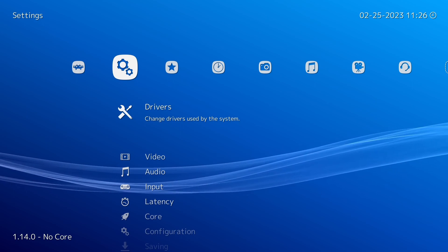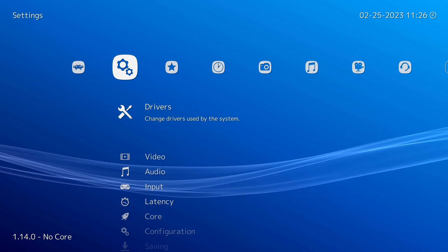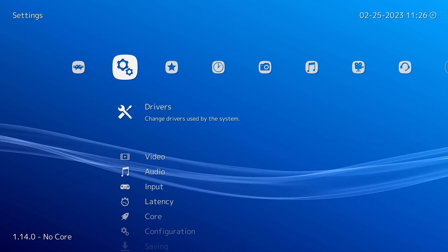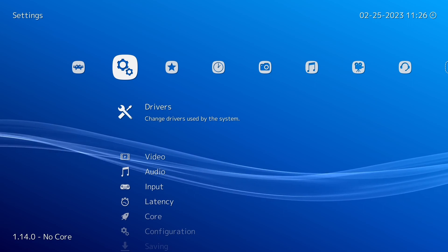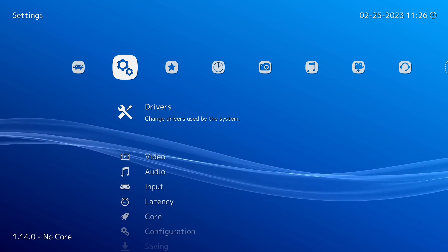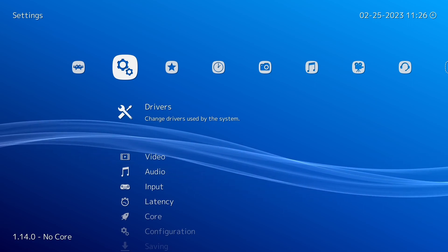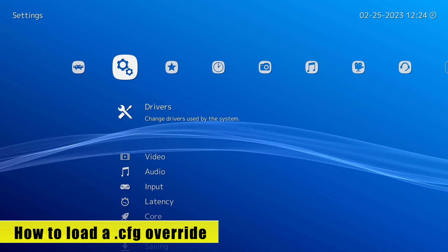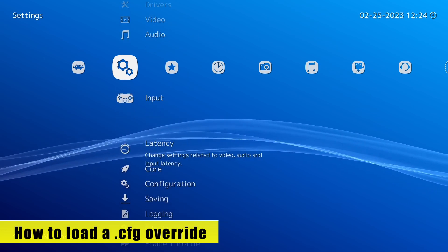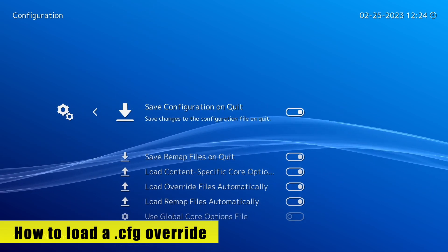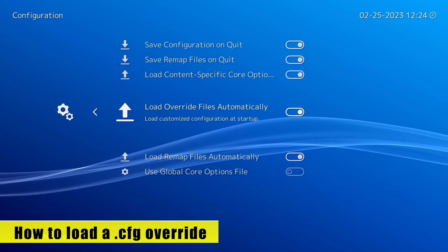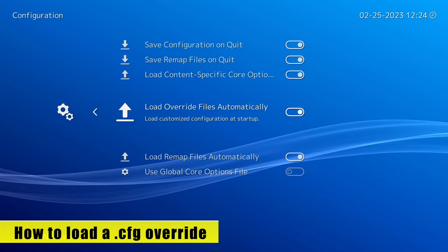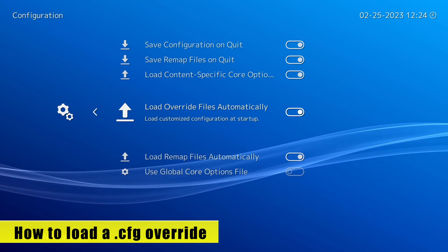Now that I've got the main configuration file out of the way, I'm going to show you how to save these settings on a per game, per core, or per content directory basis. To ensure these are loaded when we start a game, go down to Configuration File and then Load Override Files Automatically — make sure that this is on.